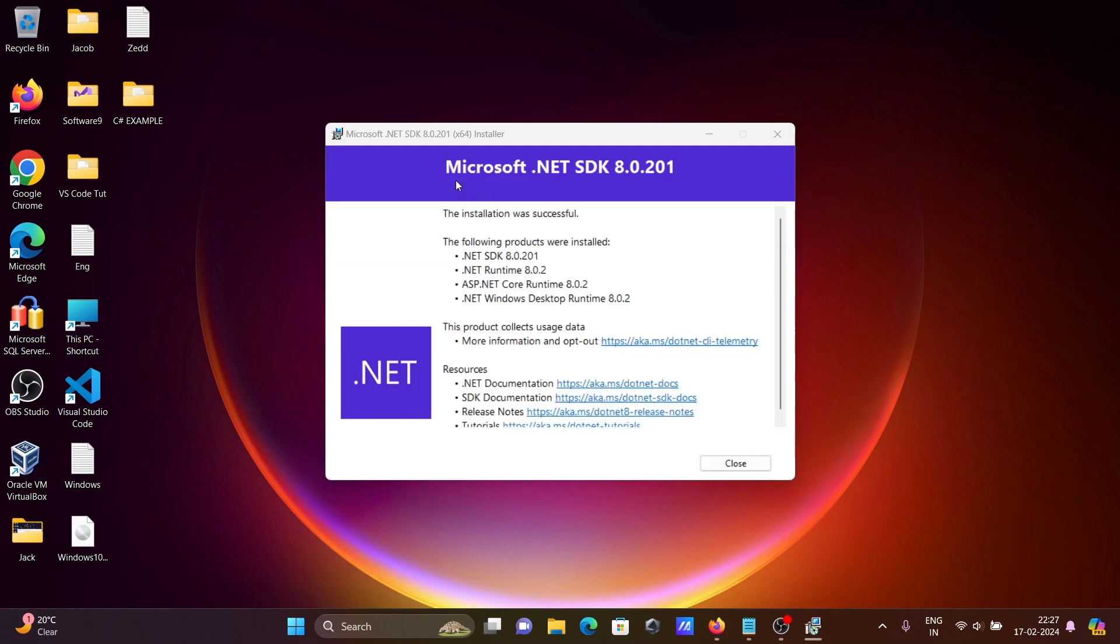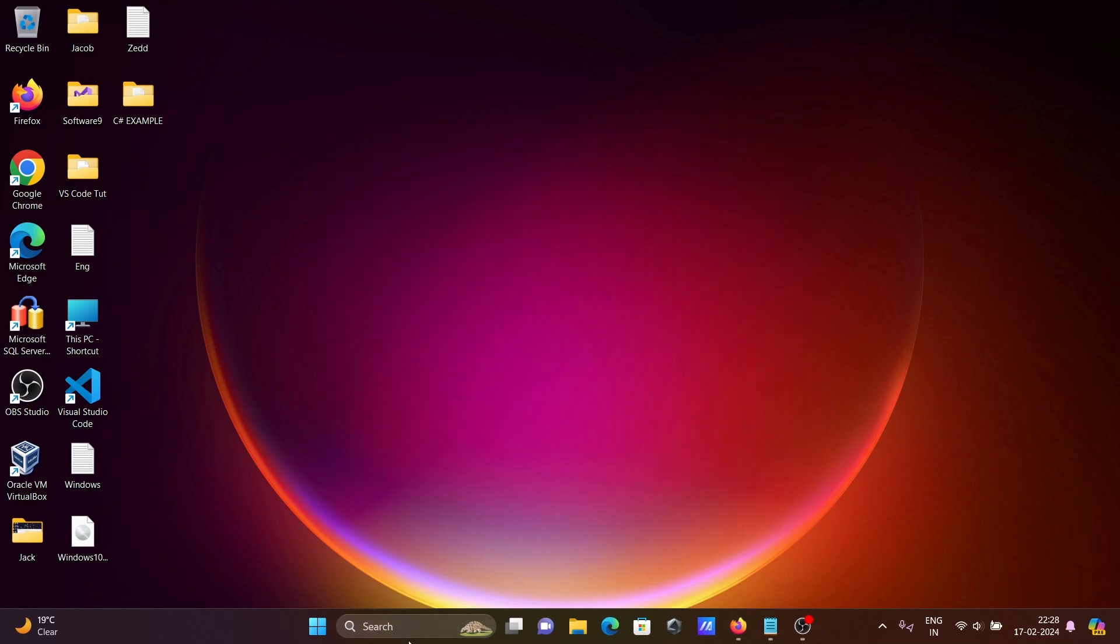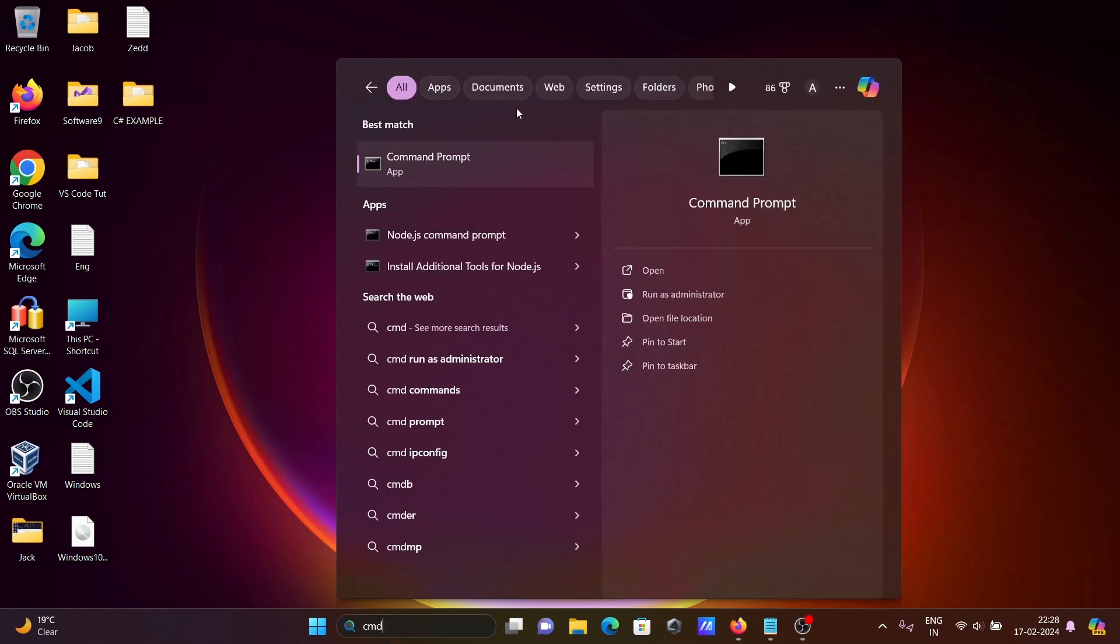Now you can see Microsoft .NET SDK 8 version installed successfully. You can see the documentation here. Let's click on close and then open the command prompt.